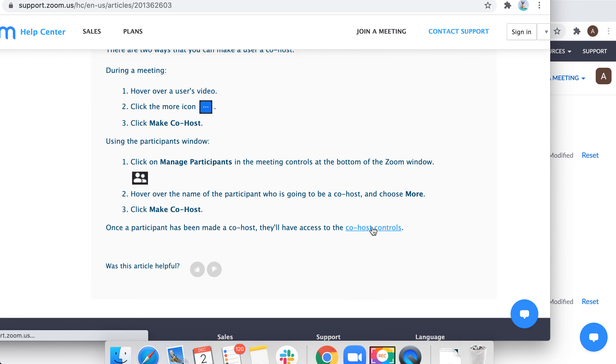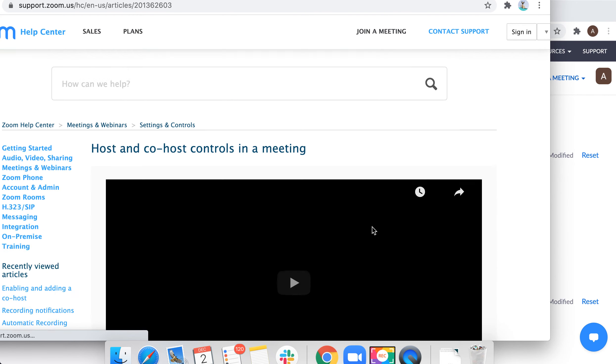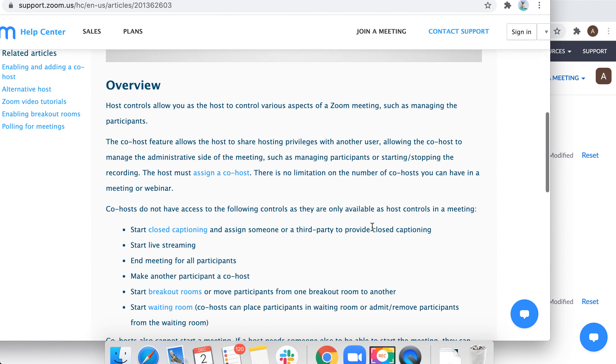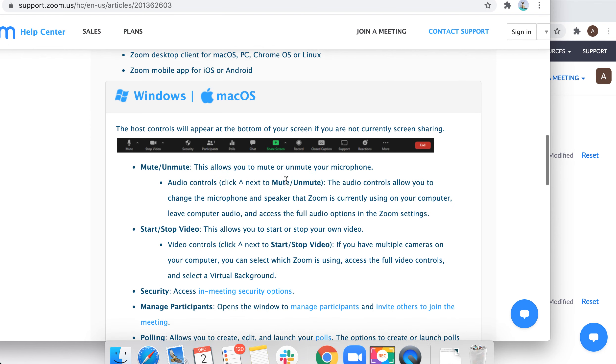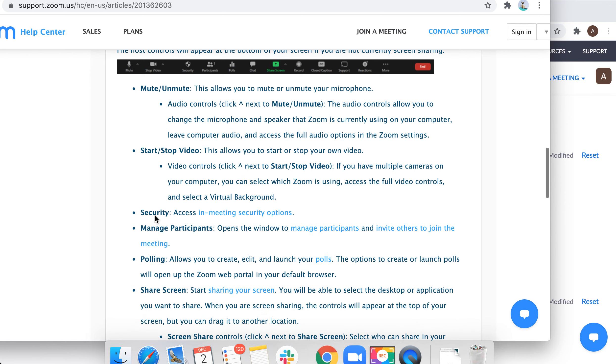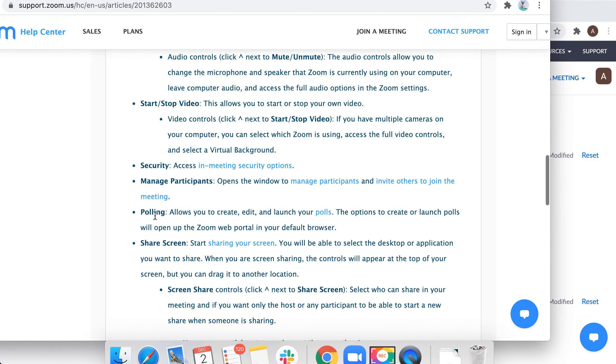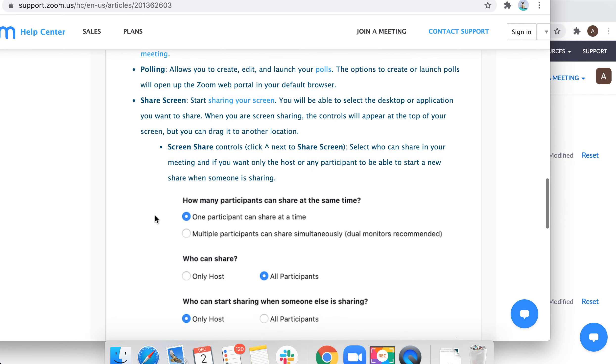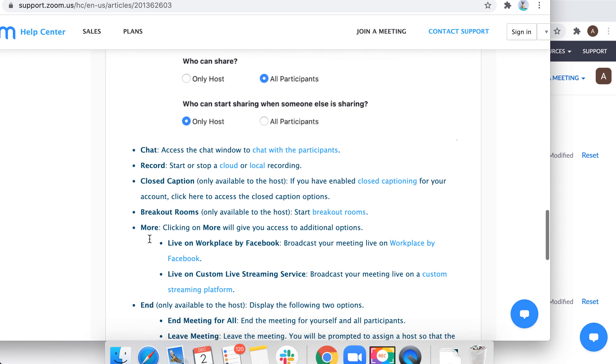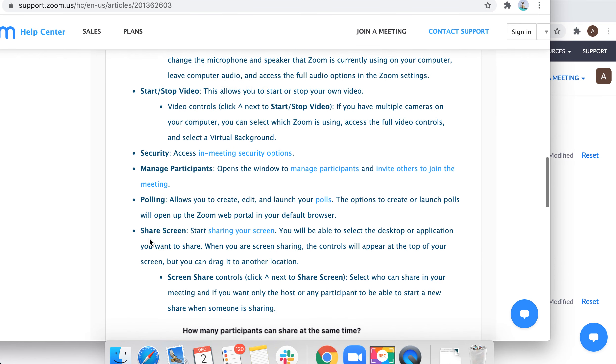Let's explore this part. These are the co-host controls: they can mute, unmute, start/stop video, security, manage participants, polling, share screen, chat, record, and all of that.